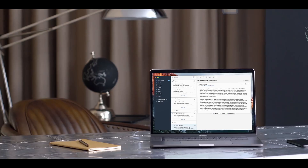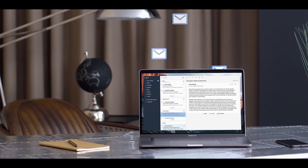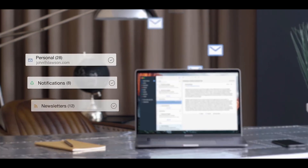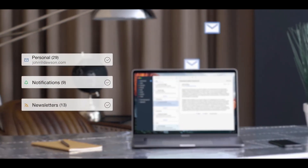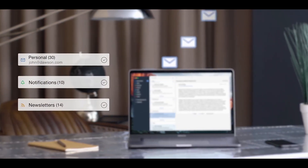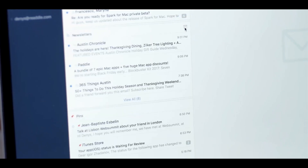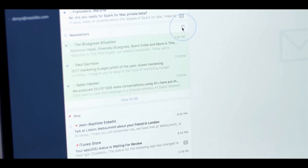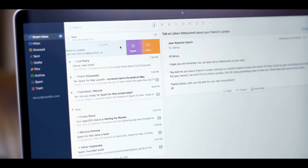Building the future of email is an ambitious goal, and this is how they're going to do it. First, they launched Spark as the best email client for personal needs, addressing the problem of an overloaded inbox. With Spark, you can quickly see what's important and then take care of the rest with just one swipe.